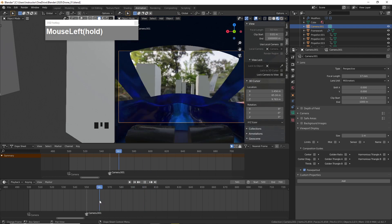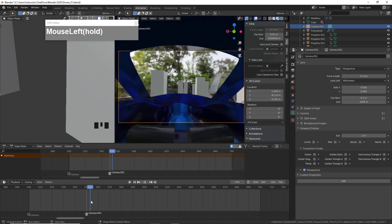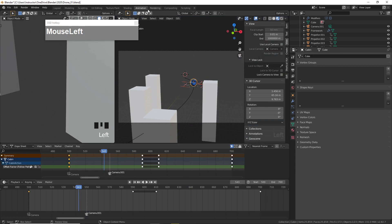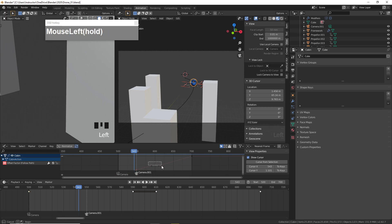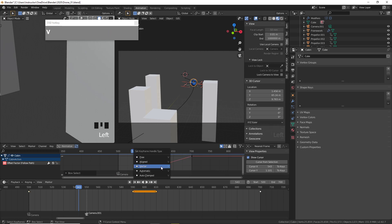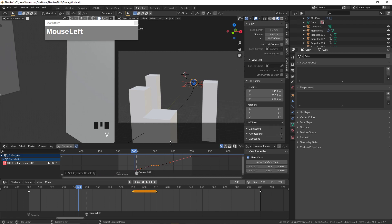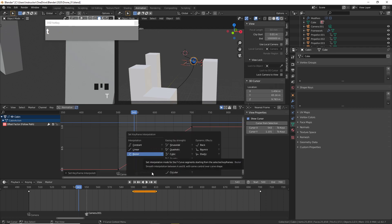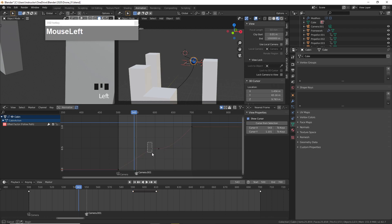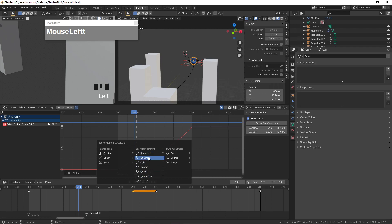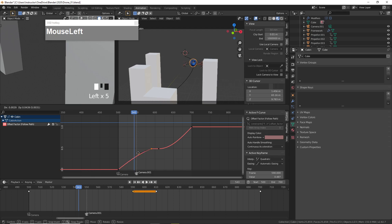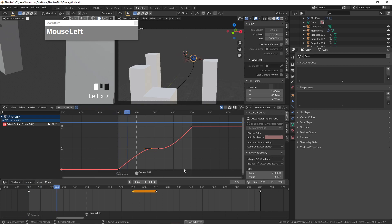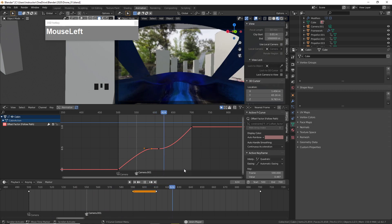This animation has a pause before the drone flies past. I'll go to the Graph Editor — Control+Tab — and change the two keyframes. Press T and change the curve type to Bezier. After adjusting, the animation will gradually slow down, hang in place, and then move forward again.